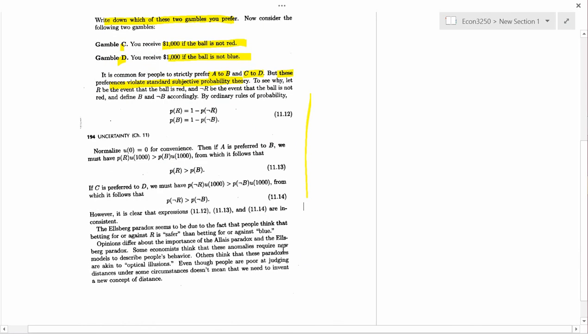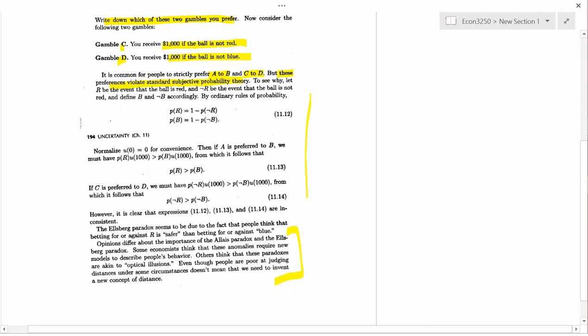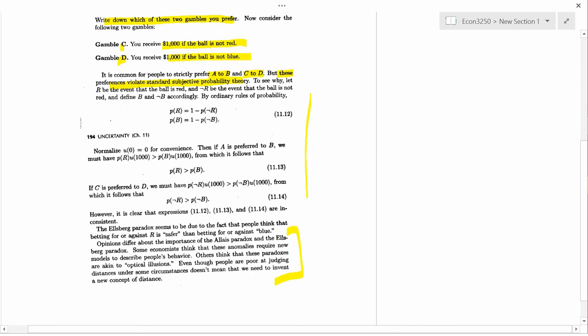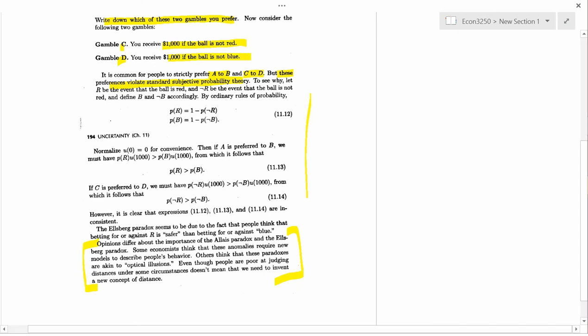It's interesting the way that this author talks about the Allais paradox and the Ellsberg paradox. He says, opinions differ about the importance of the Allais paradox and the Ellsberg paradox. Some economists think these anomalies require new models to describe people's behavior. Others think that these paradoxes are akin to optical illusions. Even though people are poor at judging distances under some circumstances, doesn't mean we need to invent a new concept of distance. Now, I happen to disagree with the author. I think that the purpose of economics is to describe the way that people actually work, that people actually behave. And the Allais paradox and the Ellsberg paradox show that people don't always behave in ways that are consistent with expected utility. And so I think we do need to come up with a new model of behavior under uncertainty that explains what people really do.